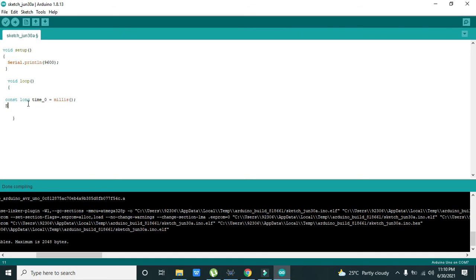Now we will see whether this millis function works in this way or not, using time_0.